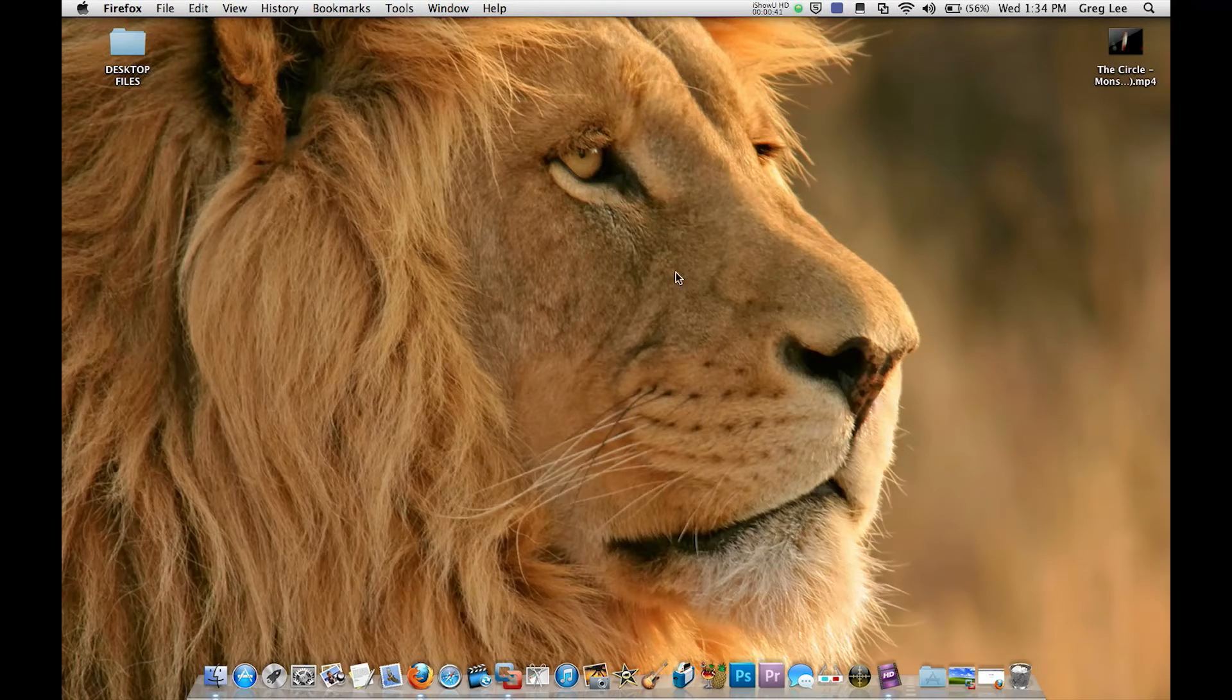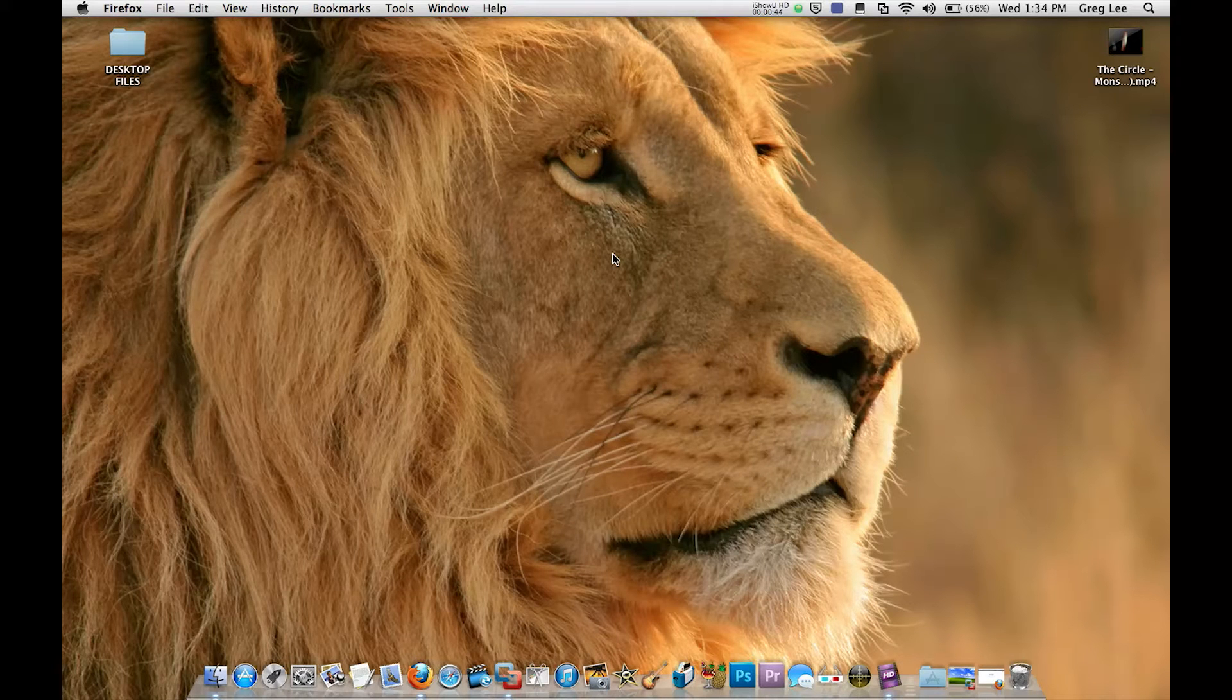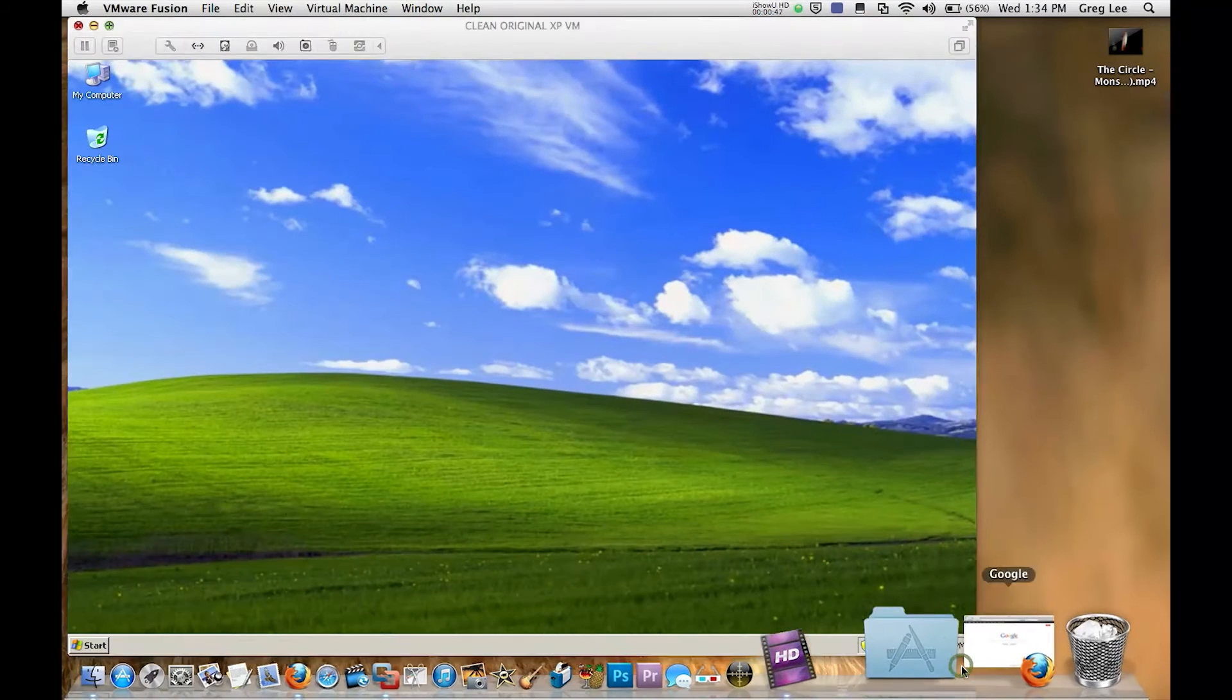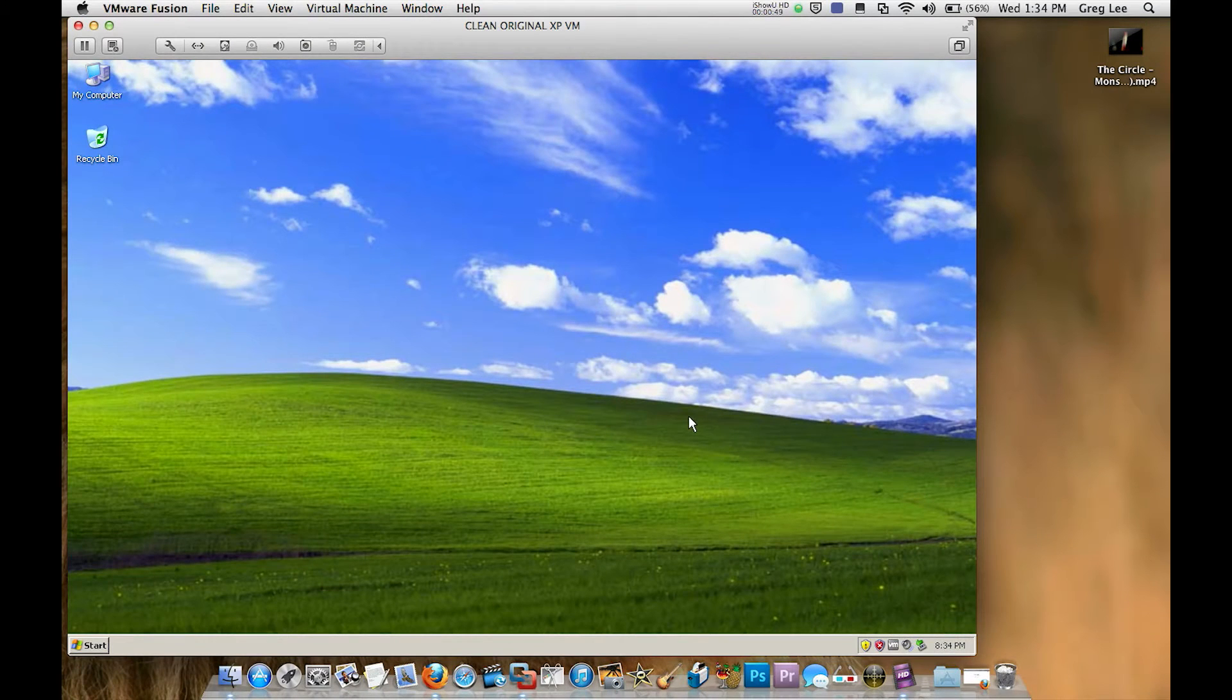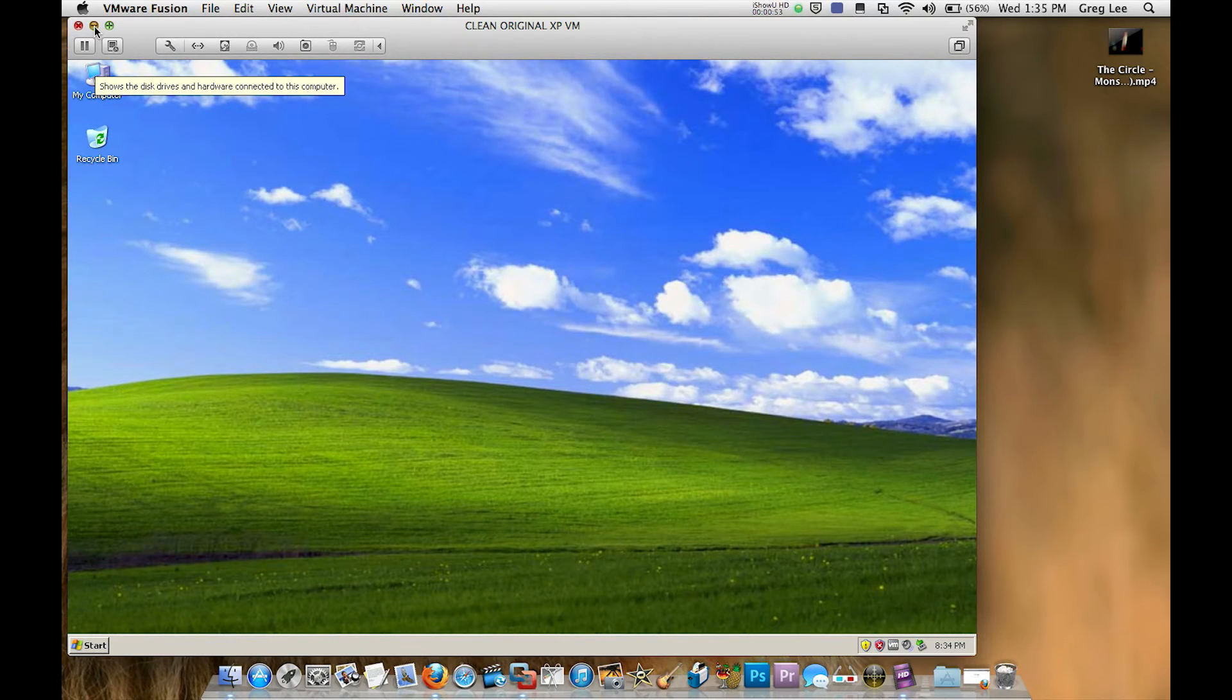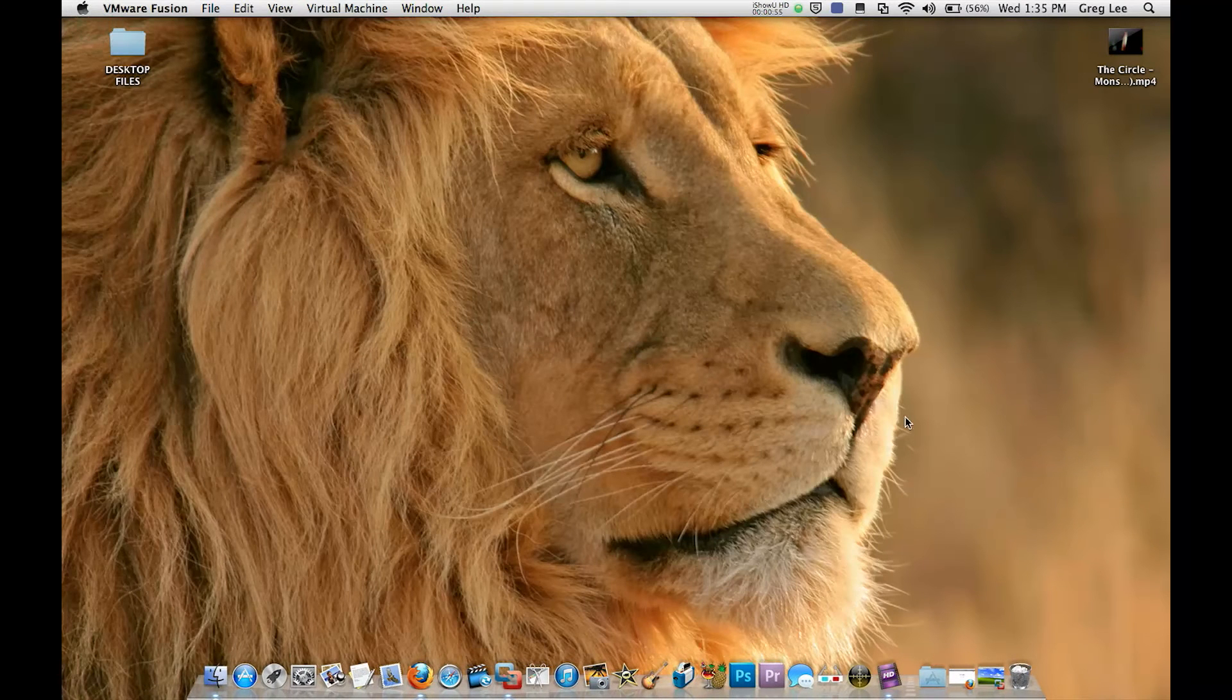As you can see I'm on a Mac here. VidBlaster runs on Windows only but I actually happen to have a brand new clean install of XP here running in virtualization on VMware Fusion. So that's going to work just fine for what we want to do.